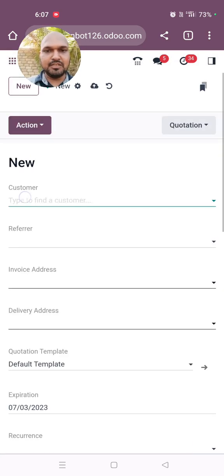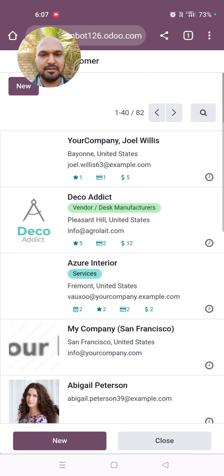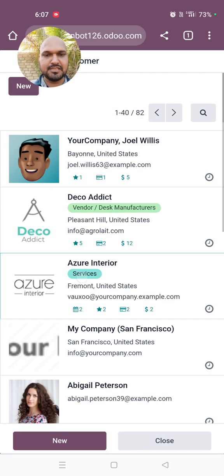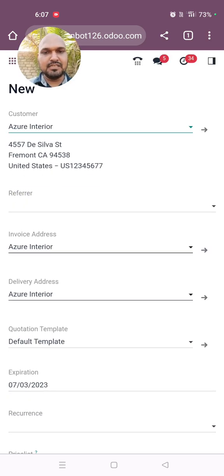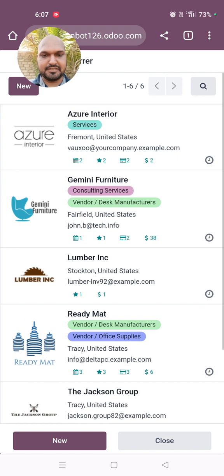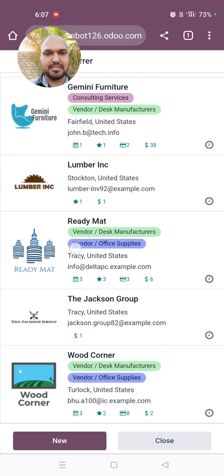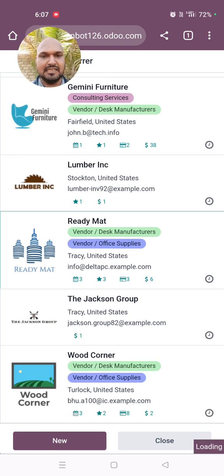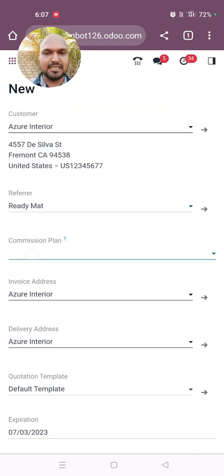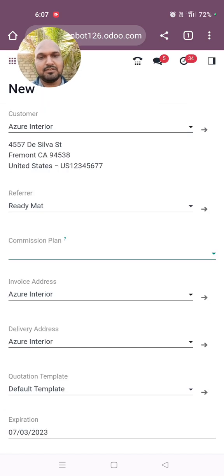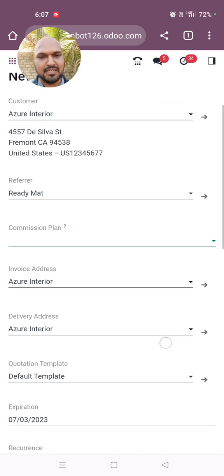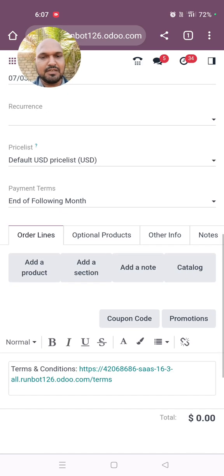Whenever we are creating any new sales order and picking a customer, you will see a second field which is the referrer. The referrer can be any entity or any partner, and then it will ask you to launch a Commission plan, which I have yet to explore.